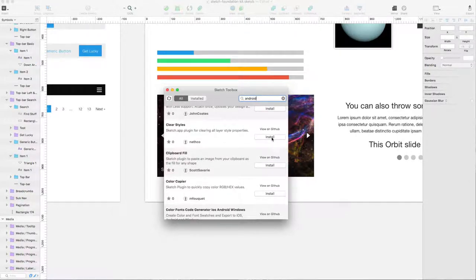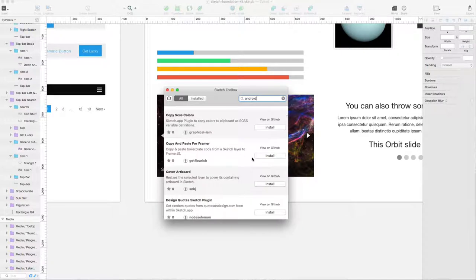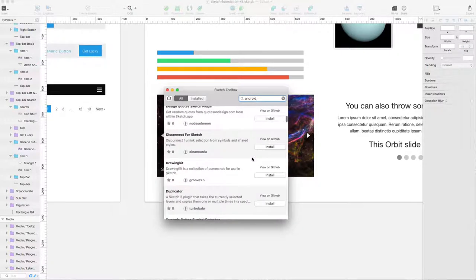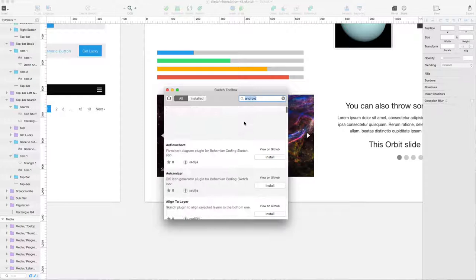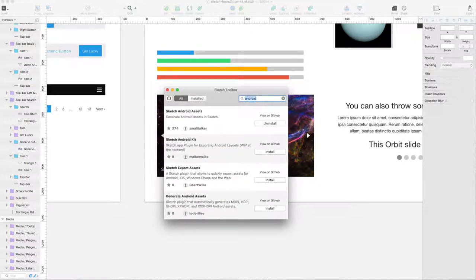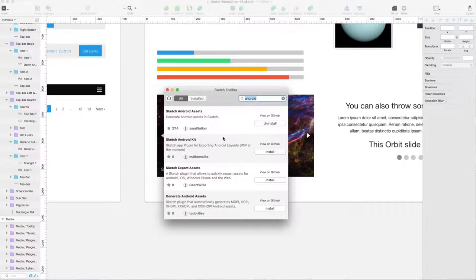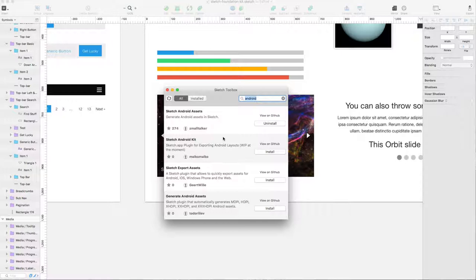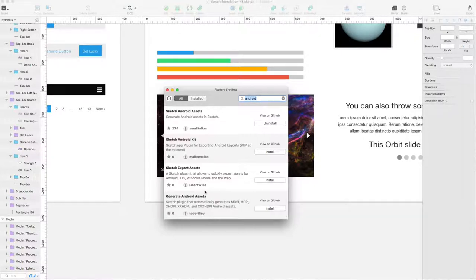我给大家推荐一个，做示范。我给大家推荐一个叫Android。因为Sketch只能导出iOS的1、2、3X，但是它并不能导出安卓的那些MDPI，XDPI，2X and 3X，以及HDPI，这五套安卓的assets。大家可以看到这边有不同的人，不同的作者，用了这些不同的插件。